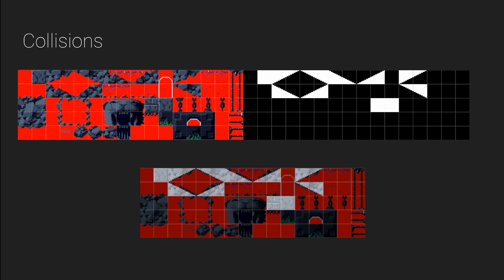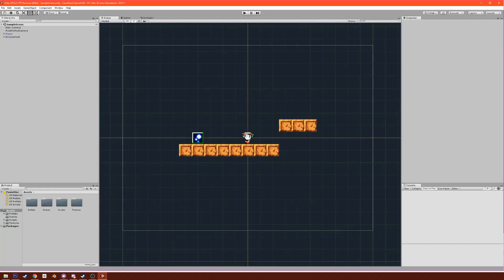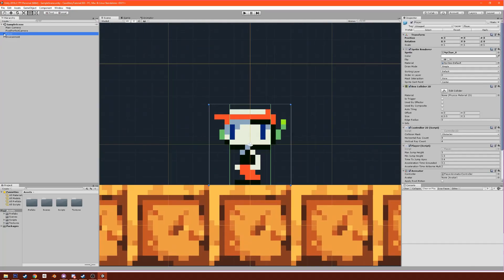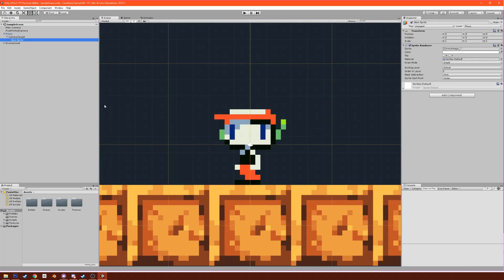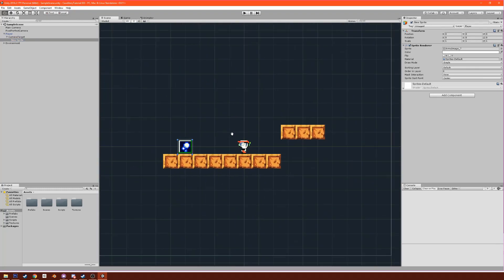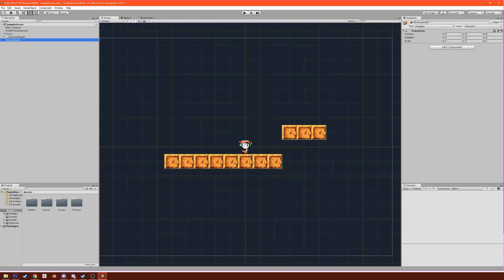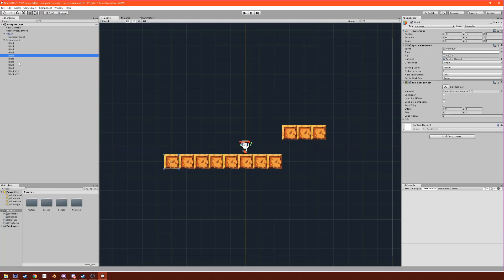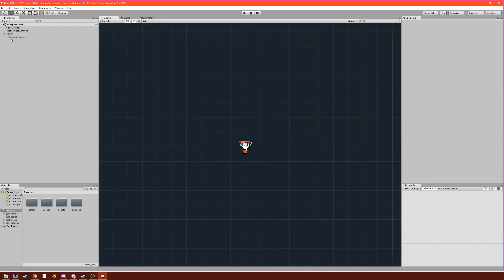First thing we're going to do is get rid of the little camera target sprite here because we don't need that anymore. The other thing we're going to do is take this environment which has these blocks right here and we're just going to delete this.